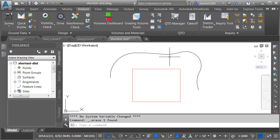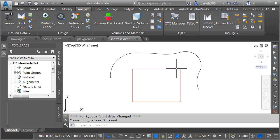In addition to feature lines and polylines, this tool can also be used with points, whether they be COGO, Survey, or traditional AutoCAD points. It also works with lines, arcs, circles, survey figures, alignments, and parcel segments.